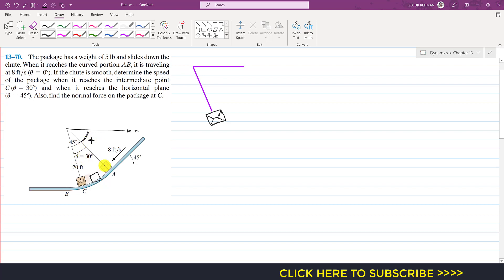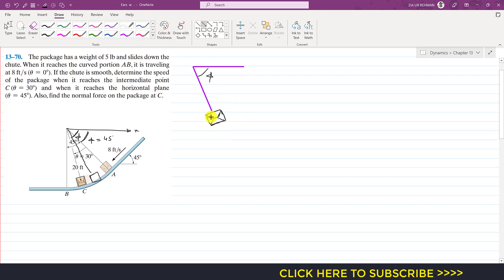We are measuring the position of the package by the phi value. When the package is at point A, phi is 45 degrees since the whole angle is 90 degrees. If the package is somewhere further along, then phi will be greater than 45 degrees. We define our coordinate system with the tangential axis in the direction of motion and the normal axis pointing towards the center.